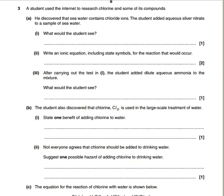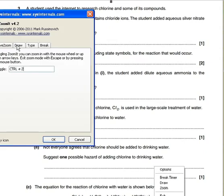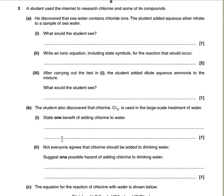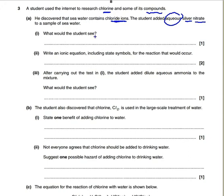We're going to be looking at Group 7 periodicity - this tends to be OCR Unit 1. A student used the internet to research chlorine and some of its compounds. He discovered that seawater contains chloride ions. The student added aqueous silver nitrate to a sample of seawater. This is an interesting way of asking a question about the test for Group 7.